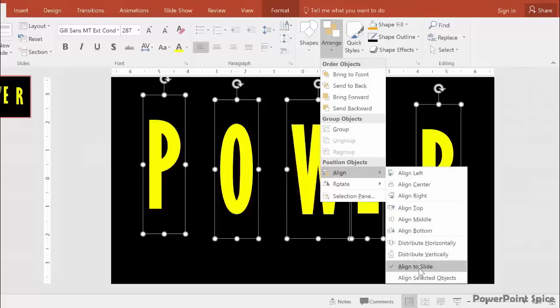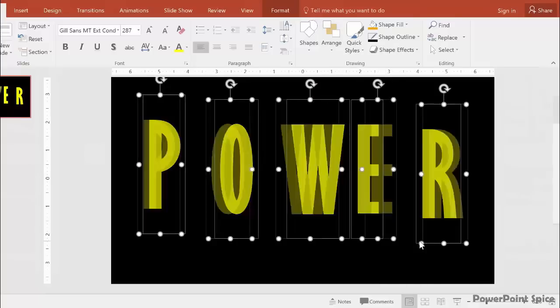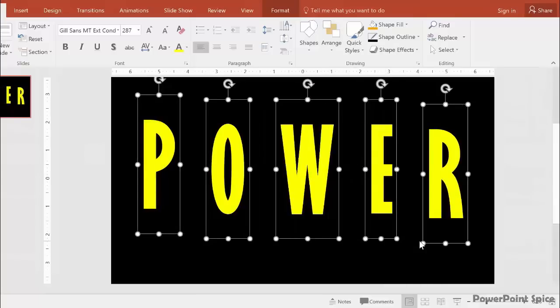If it's not checked, check it and come back to this menu. Since we have that done, we now just say Distribute Horizontally so they're all well distributed across the slide.